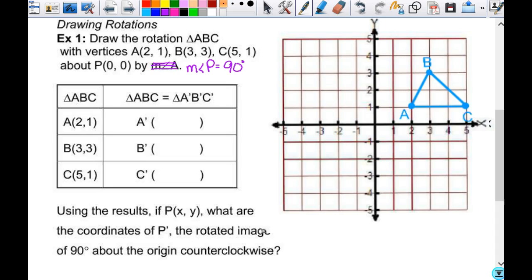We're going to draw this rotation with these vertices about P, which is at (0, 0). Our center of rotation is the origin. All of the ones that we do where we're going to get our rules from — the center of rotation is always going to be the origin. The rules that we come up with only apply when the center of rotation is the origin.